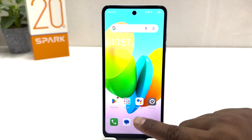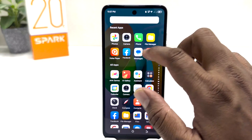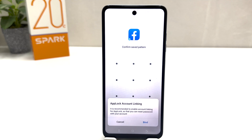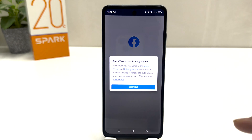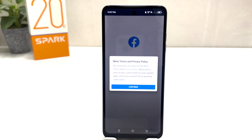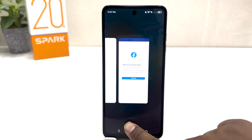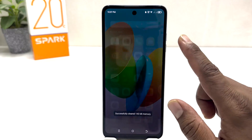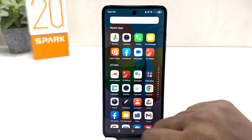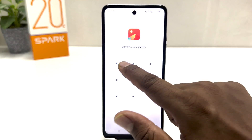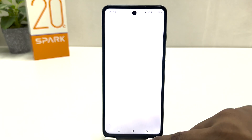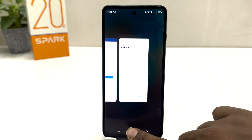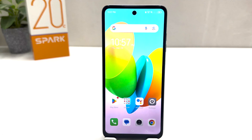Now if I go back and try to open Facebook, you'll see it is not opening until I type my pattern. I've typed my pattern and now it's open. Same thing with AI Gallery — if I try to open it, it won't open until I confirm the app lock pattern.